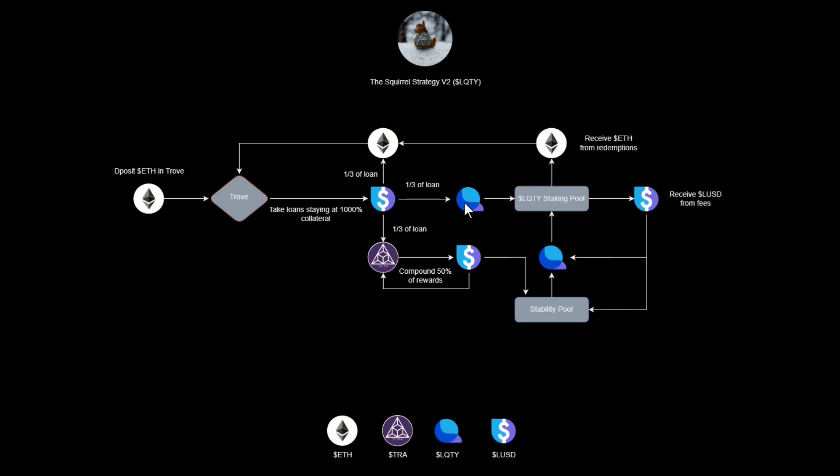Now this Liquity token can then be staked into the Liquity staking pool. That staking pool receives Ethereum and LUSD as fees from redemptions, and then Ethereum can be put back into the trove to help with our collateralization rate. The LUSD can be deployed based upon market conditions.